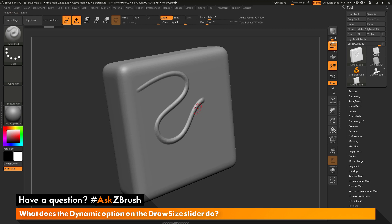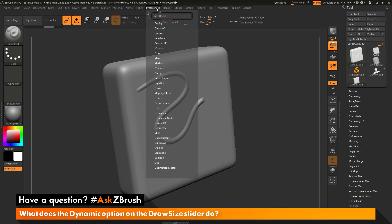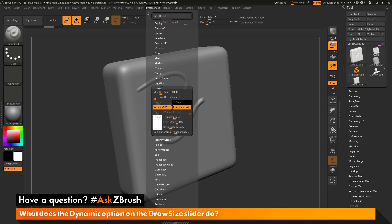There are a few options you can change which will allow you to use dynamic mode on large models. I'll enable dynamic mode again by hovering over the word dynamic and double-clicking. Now I'll navigate to the Preferences panel and open the Draw area. In here we have two sliders at the top that will modify the draw size. The first is the Max Brush Size, which by default is set to 1000. You could increase this up to 5000 to give you a larger draw size, but if your model is still extremely large, even maxed out this may not give you a large enough brush size with dynamic turned on.